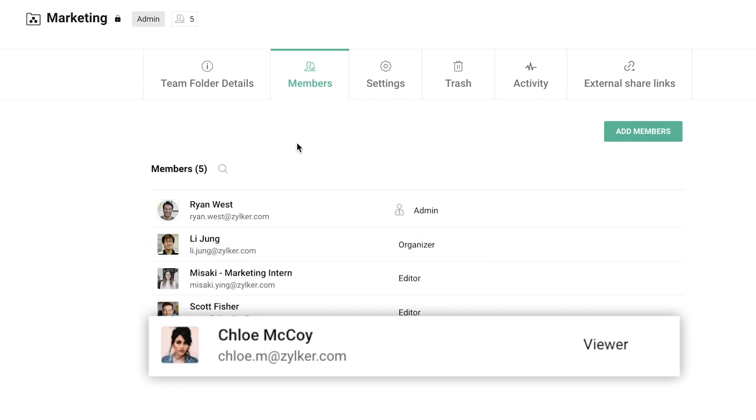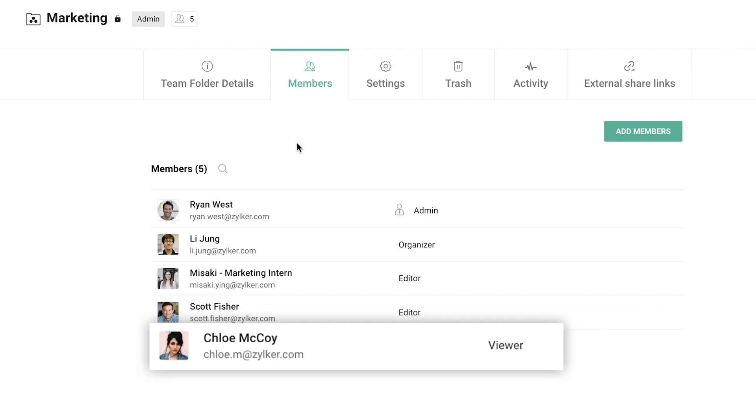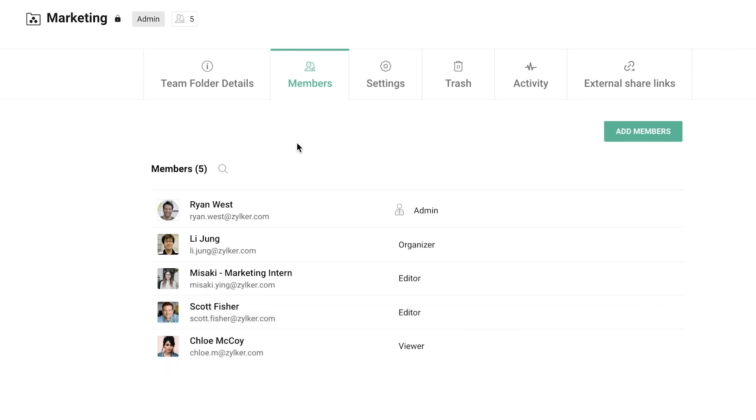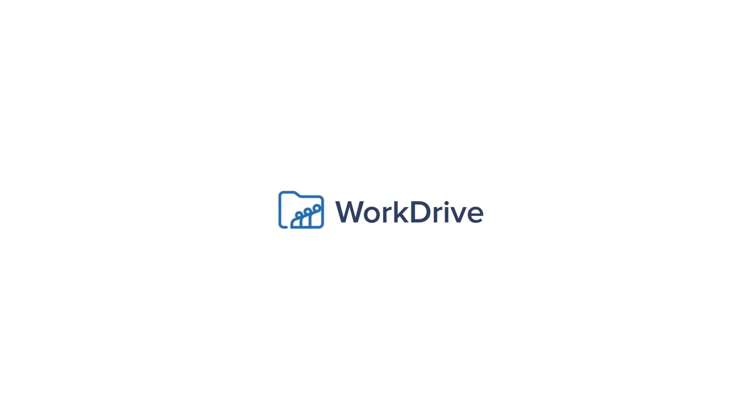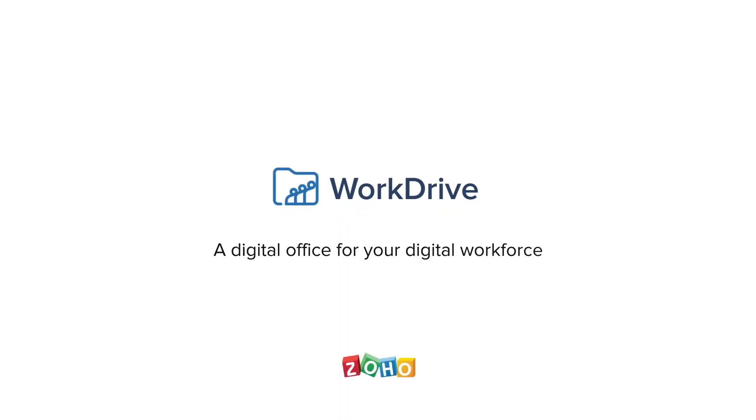Share files without worrying about security with Zoho Work Drive. Zoho Work Drive, a digital office for your digital workforce.